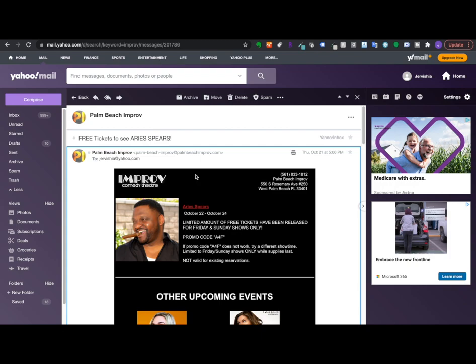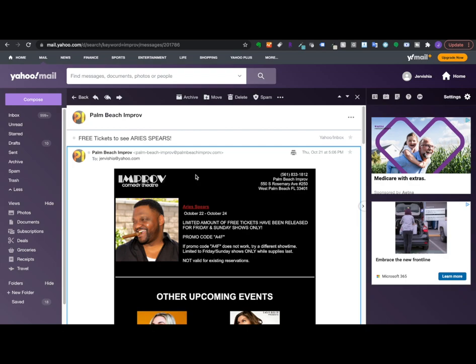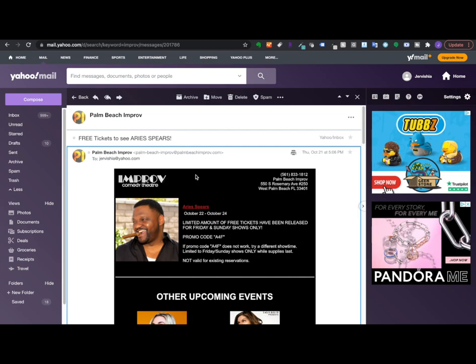So what happens is around Wednesday night, Thursday night, they start sending out these types of emails that you see on the screen, pushing people to get the tickets to the free show. So they're trying to fill those seats.